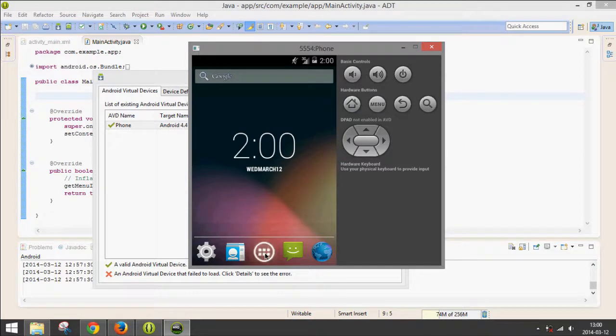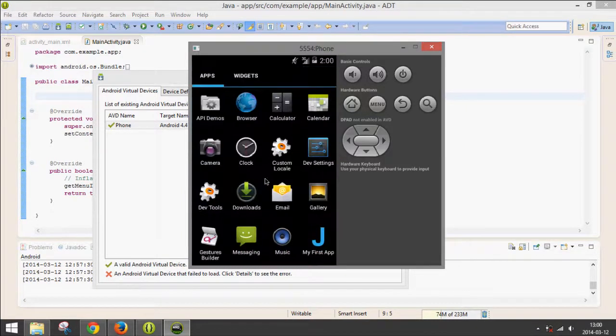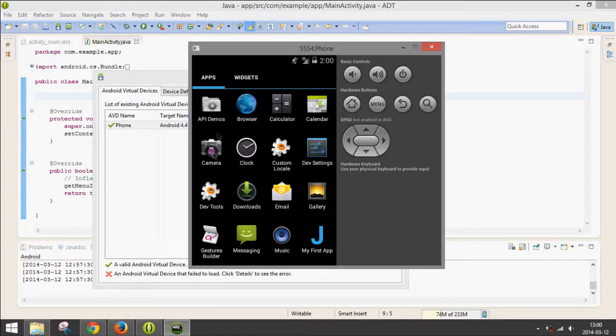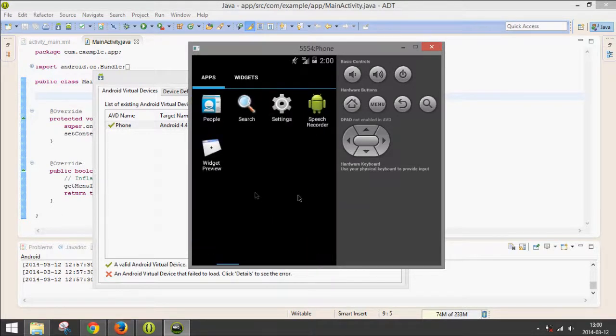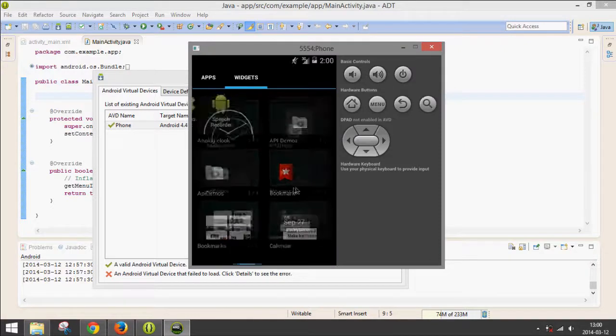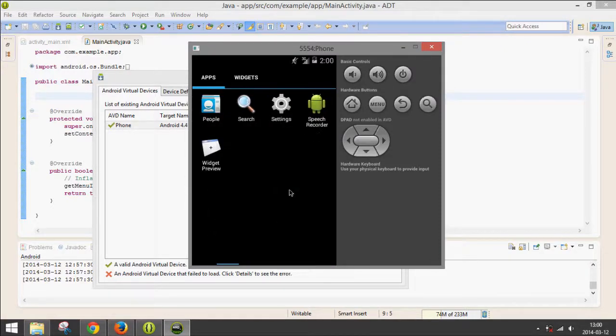We have Applications. Camera actually works. You can save stuff to the SD card, the fake SD card, using like a webcam. Calculator, calendar, all your apps. And widgets too.